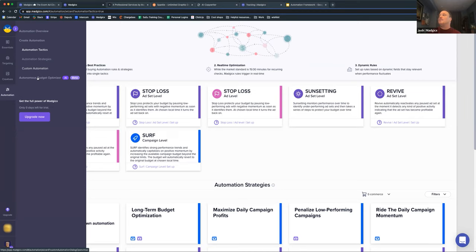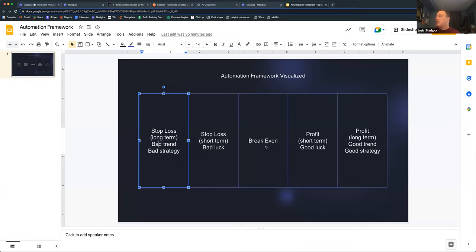The Autonomous Budget Optimizer is kind of like having a media buyer managing your ad budgets, doing that faster than humanly possible — it's a tool really great for strategic management of your budgets. When I think about my different scenarios — breakeven, stop loss, and profit — I want to build different kinds of automations. So for example, a stop loss rule for bad luck: how can I head off bad luck?